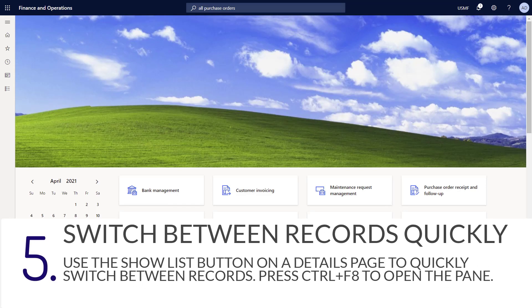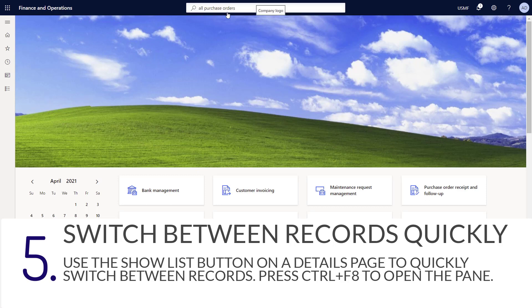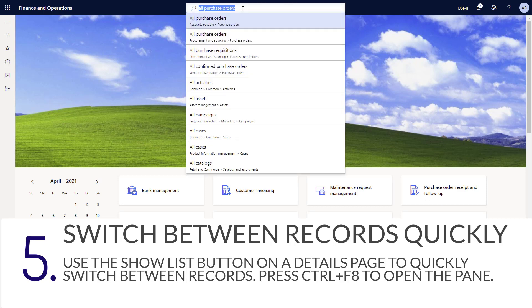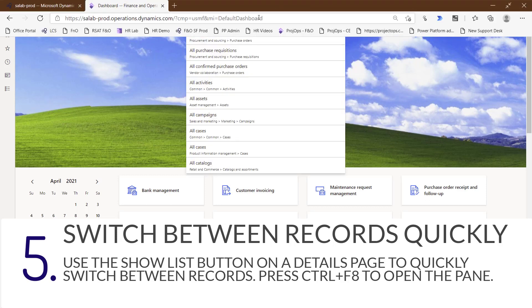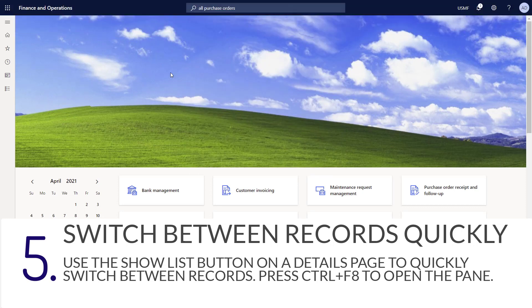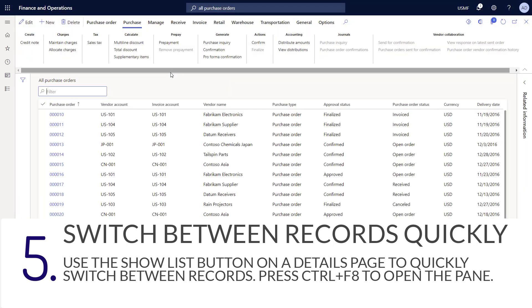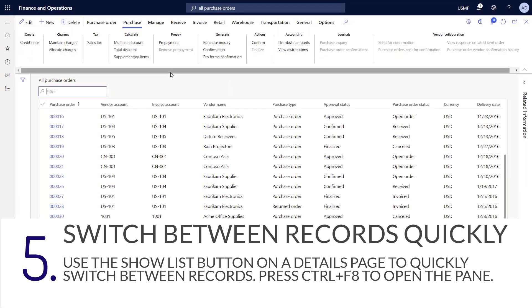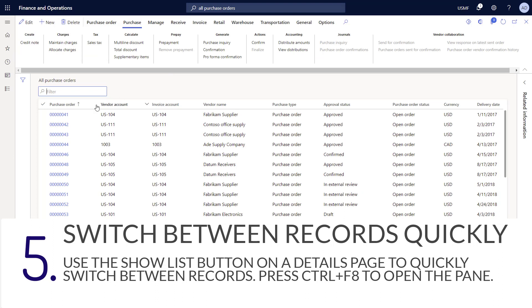You can quickly and easily switch between records on a detail page without having to close the window and go back to the list page. For this example, I'm going to navigate into the all purchase orders page. Then in the all purchase orders page, I'll click to open up the details page for a purchase order.